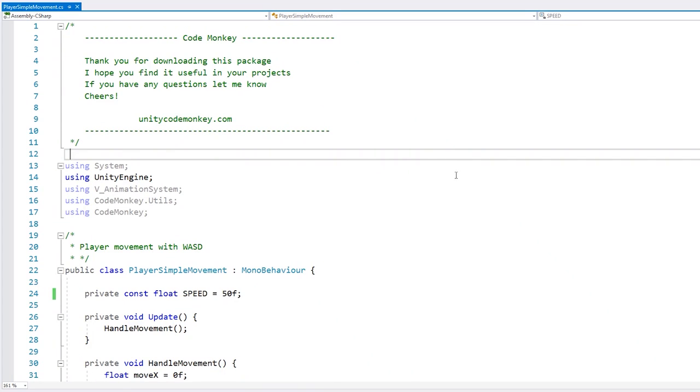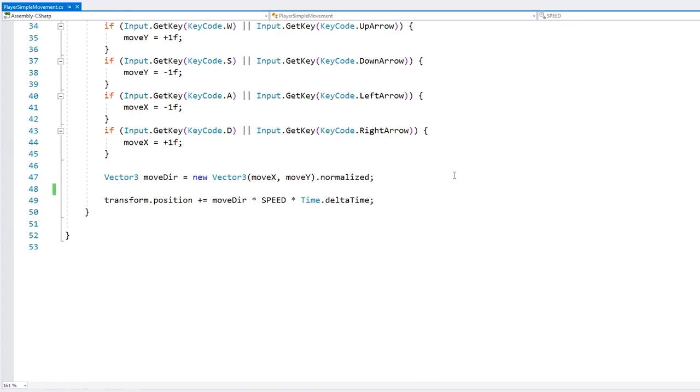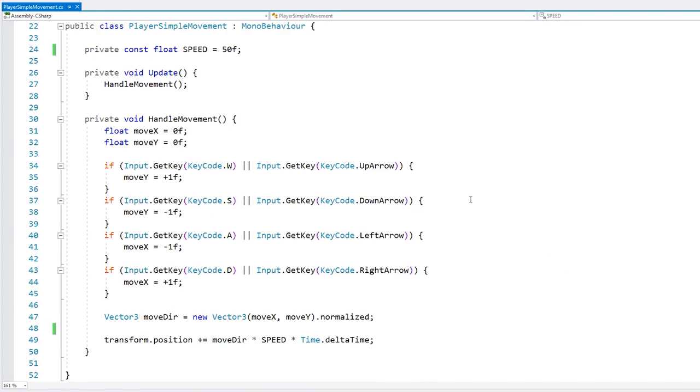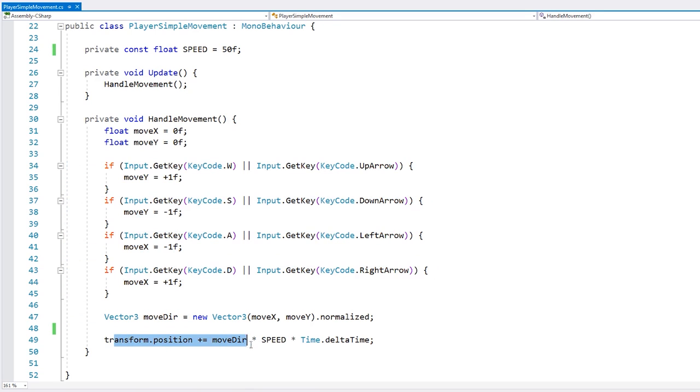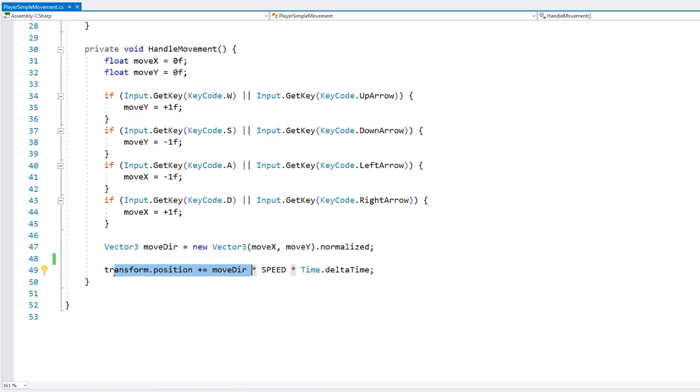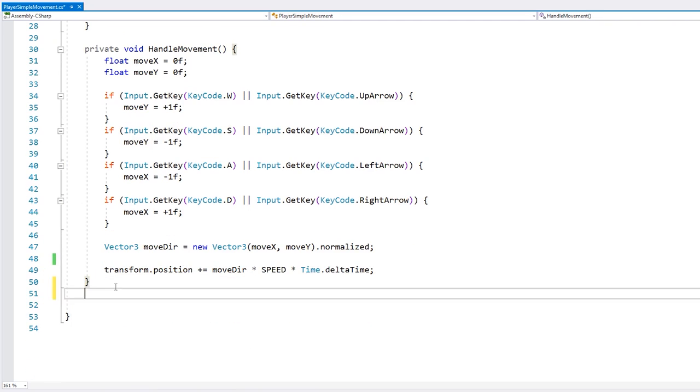And here you can see the script is extremely small, very simple. Here we just have a function being called on update called handle our movement. And we're testing for inputs and moving our transform. That's it, very simple. And now in order to capture our trigger we need to add a function.